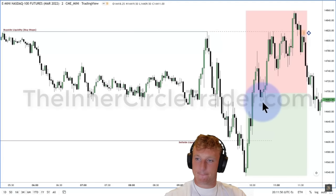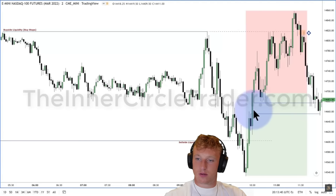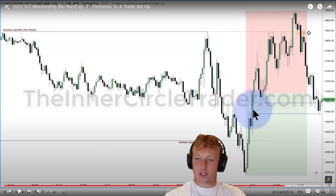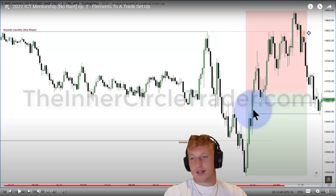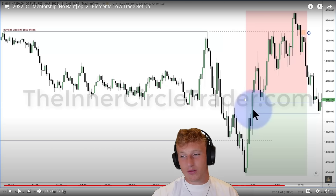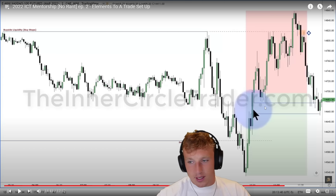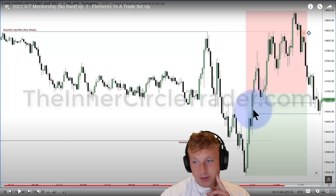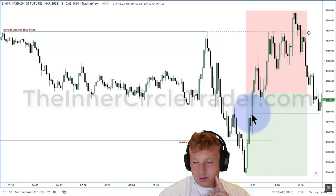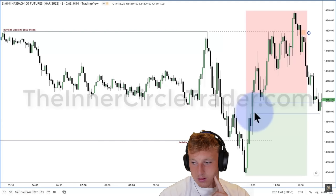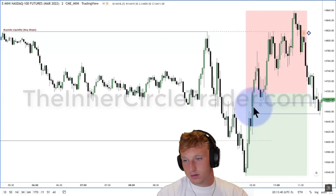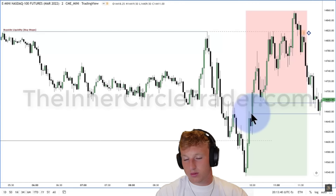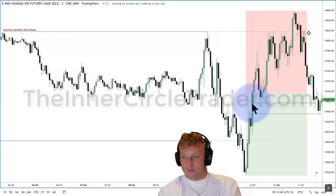ICT points out that near that low there's also an imbalance — a single candle where the market only went up and nothing delivered price on the opposing side. The market will draw to this because it's unfilled. As price sells off to that level, it fills the imbalance and takes the sell stops simultaneously. The reactor comments: he understands this well now, but isn't sure a new trader would grasp it.